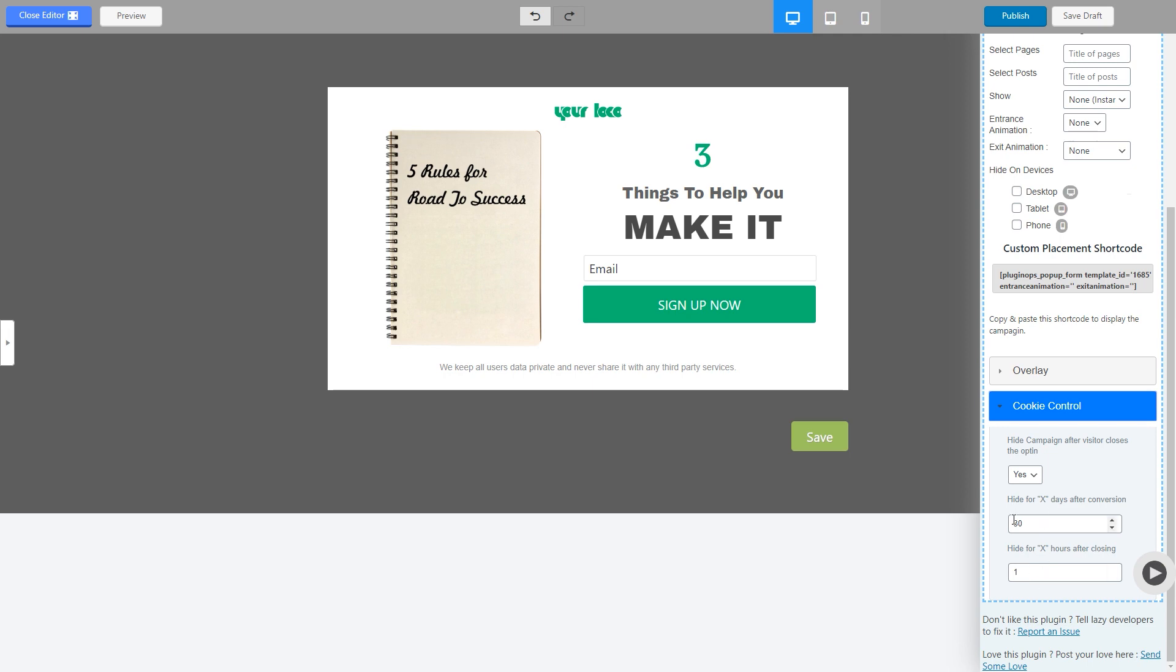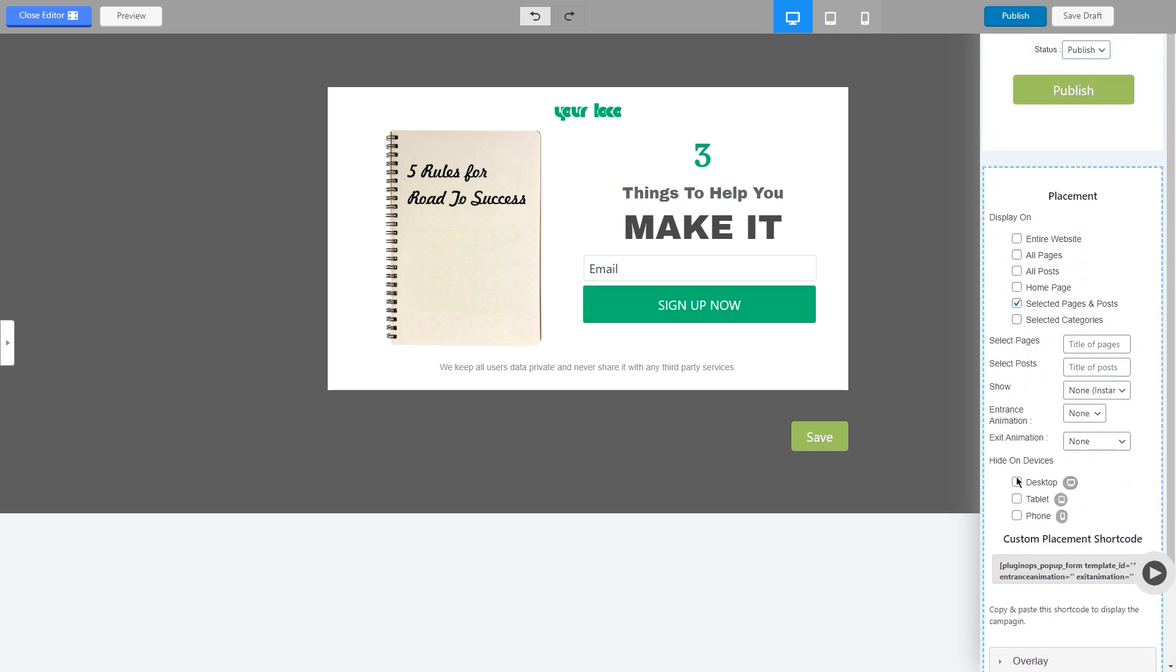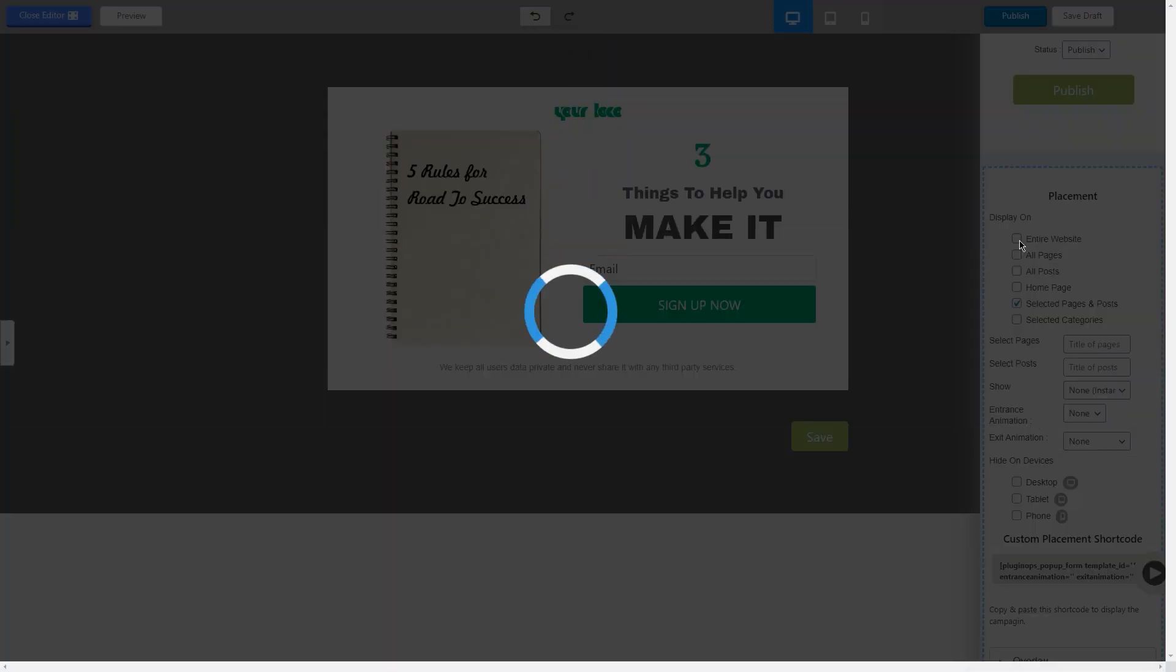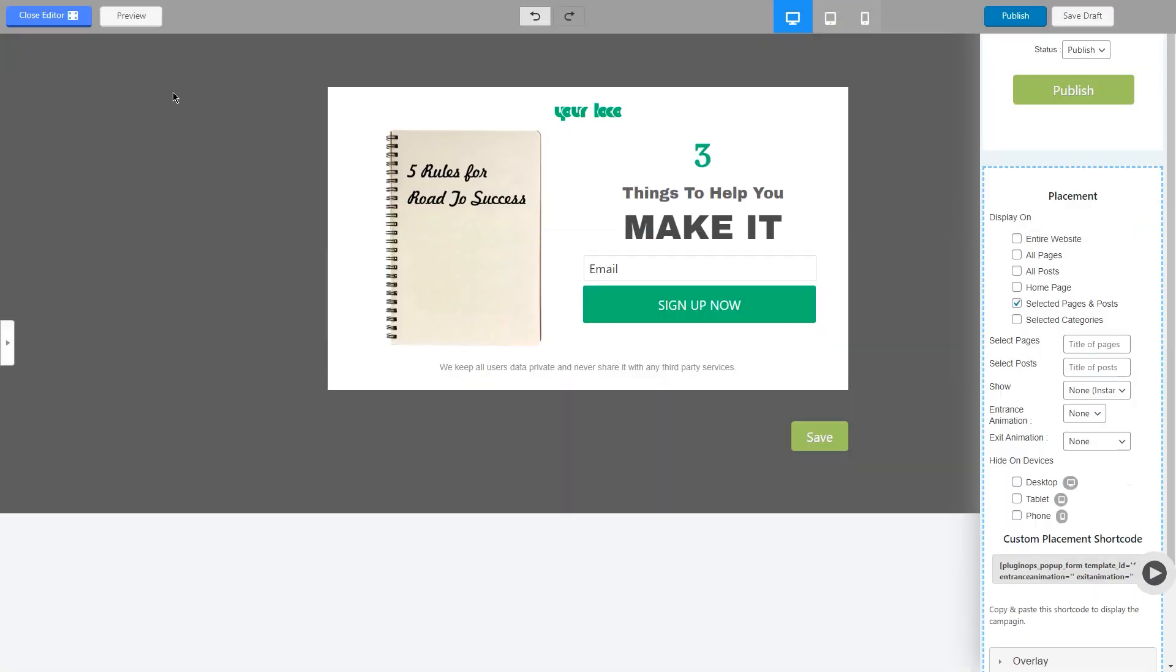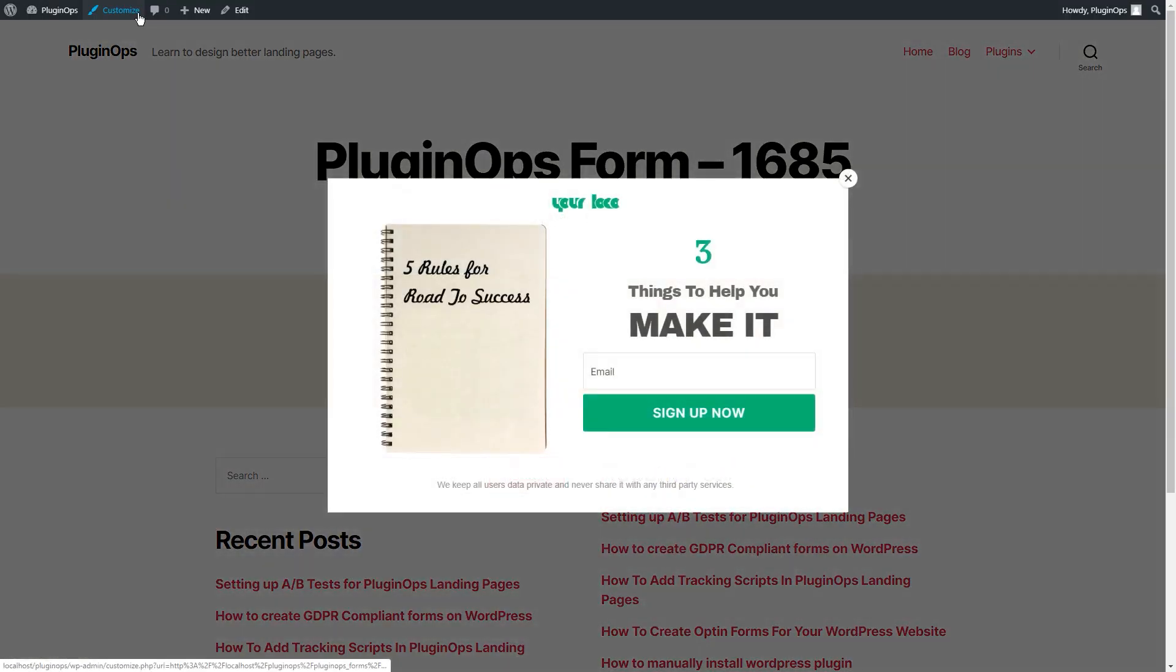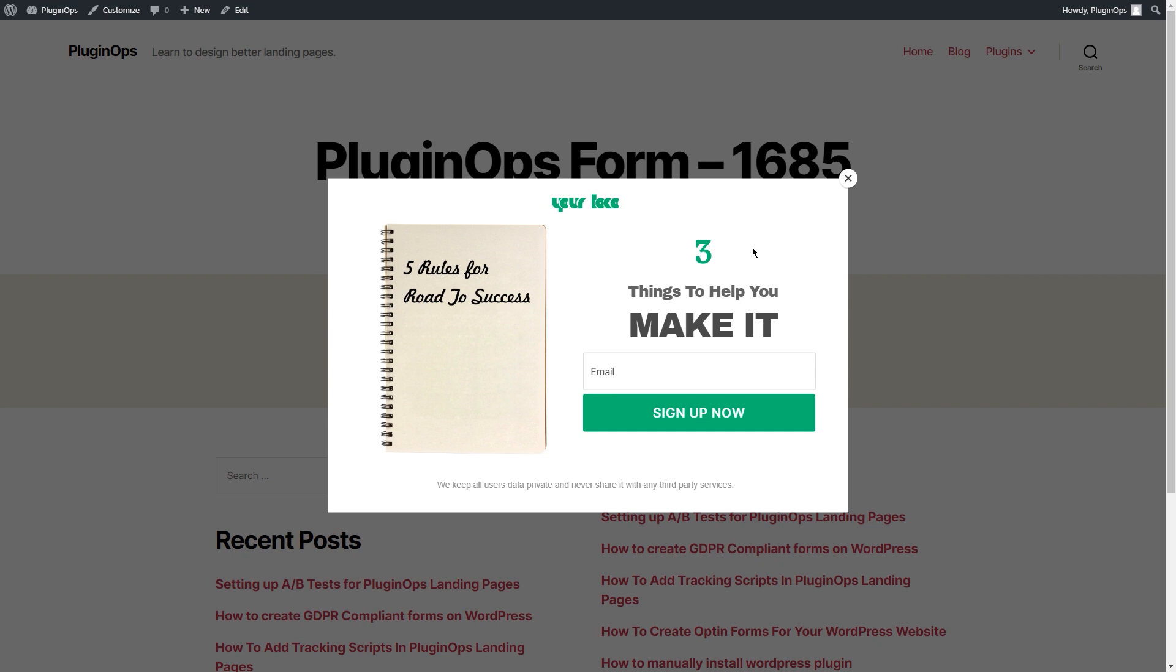Once you've finished it, publish the opt-in, click on the preview, and your opt-in will be ready. If you have any questions, please leave them in the comments below or you can contact us at support@pluginops.com. Thank you.